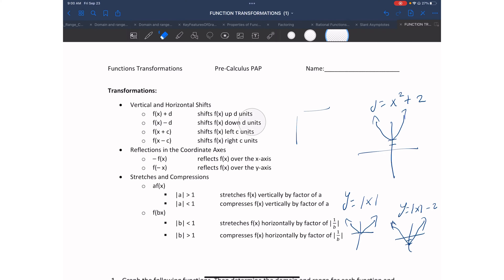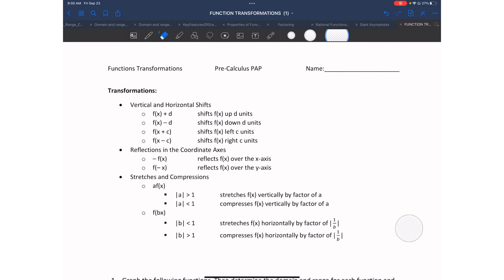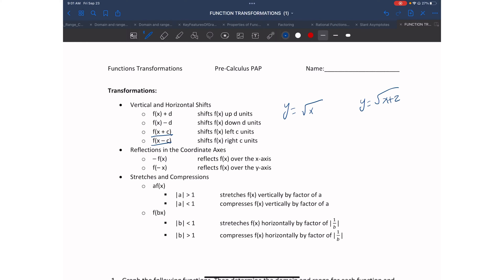Similarly, we can do the same thing to shift or translate to the left and the right, but this one we put inside the parentheses or whatever operation we're performing. For example, y = √x versus y = √(x+2). The plus 2 inside has a kind of opposite effect: if you see a plus, it will go to the left; if you see a minus, it will move towards the right.